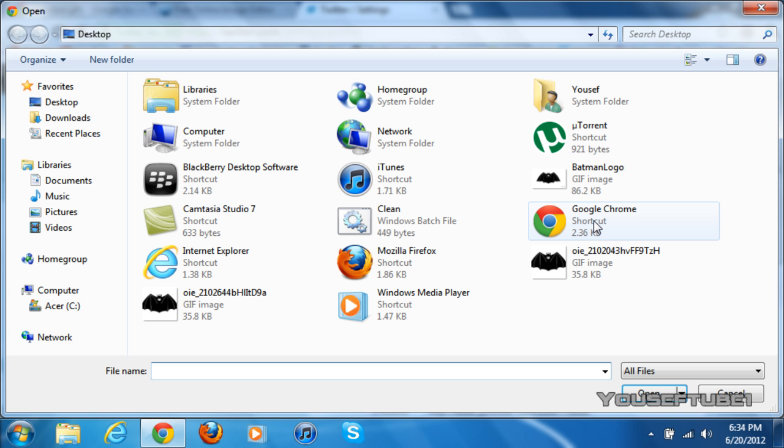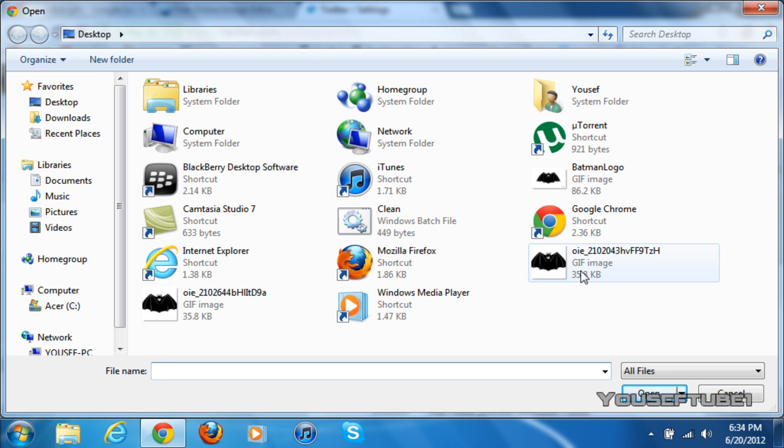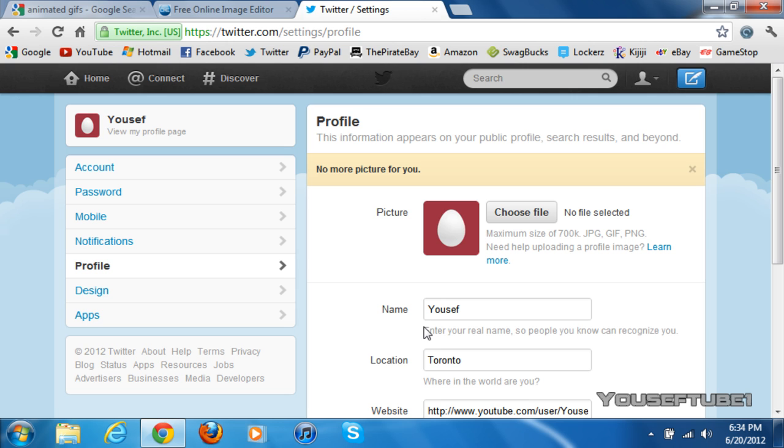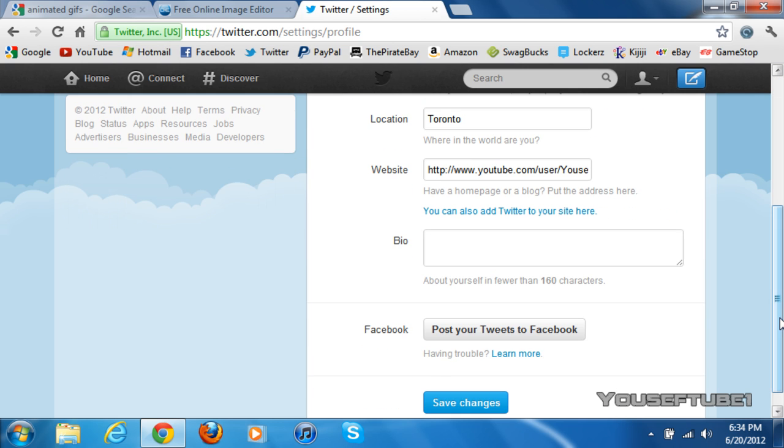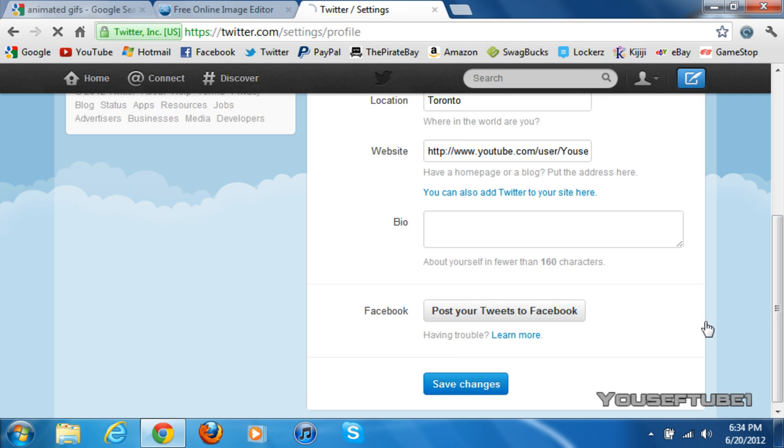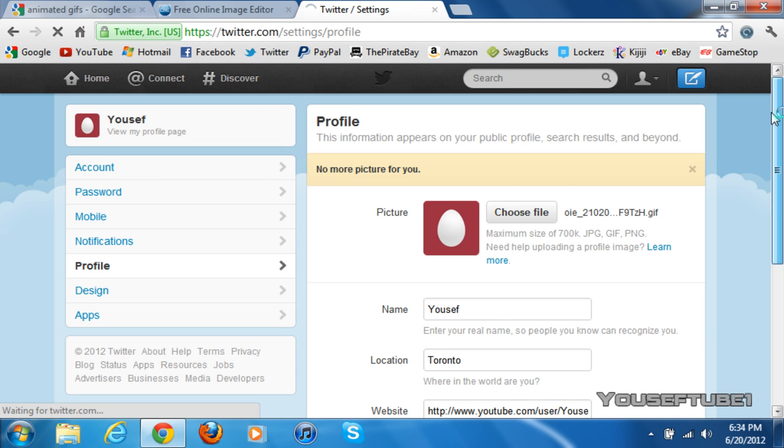And as you can see under it, it says 700 kilobytes. And I can pick any one of these. It doesn't really matter. They're both exactly the same. Just double click on it. Once you've double clicked on it, you just want to scroll down and click Save Changes.